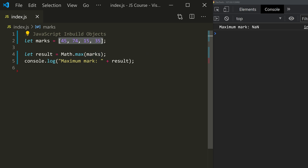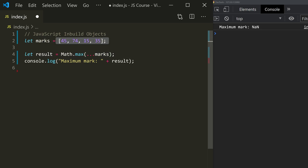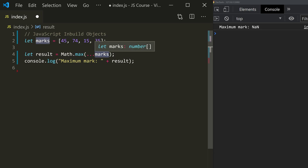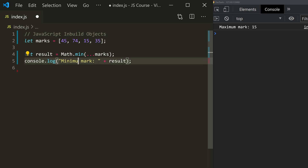We have a spread operator in ES6. If you copy the values using the spread operator, you can pass an array to Math.max. So let marks = [45, 74, 15, 35], then use Math.max(...marks). Save and run — the result is 74 maximum and 15 minimum.